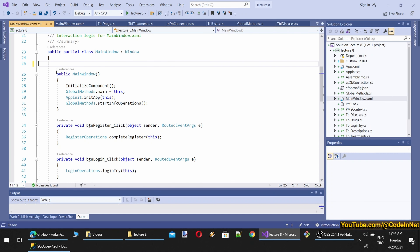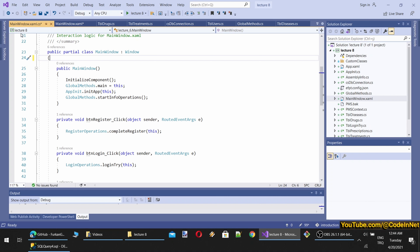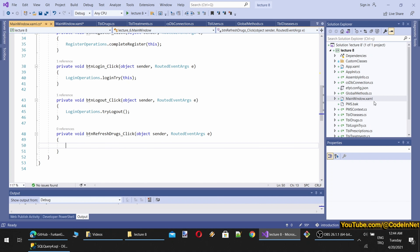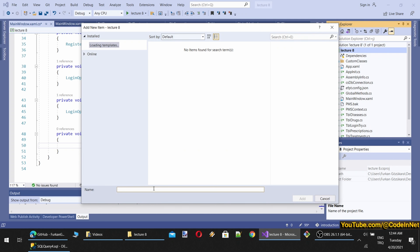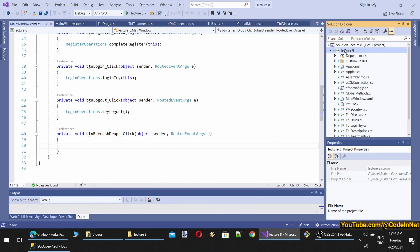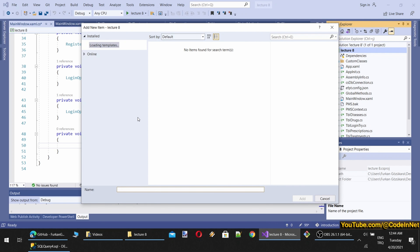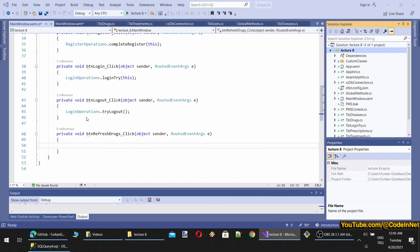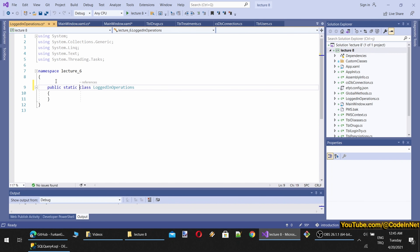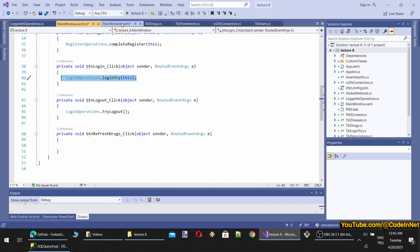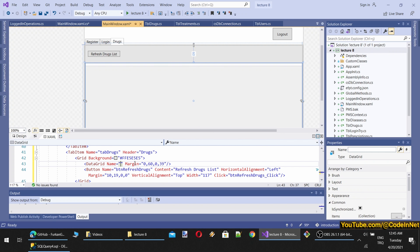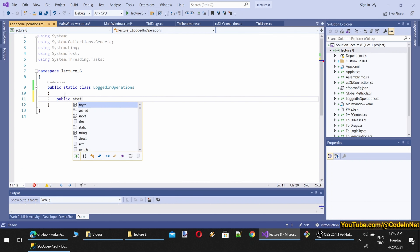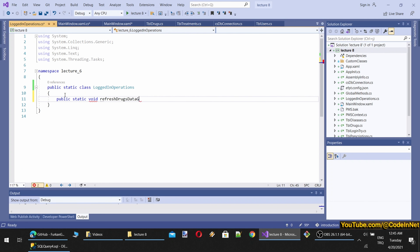As I mentioned previously, I want to minimize the code written in the MainWindow class. Therefore, I'm going to add another class called LoggedInOperations. I'll add it to our project as a public class. I also need to give a name to the DataGrid so I can access it — the name will be dataGridDrugs. This class will have a static void method called RefreshDrugsDataGrid.